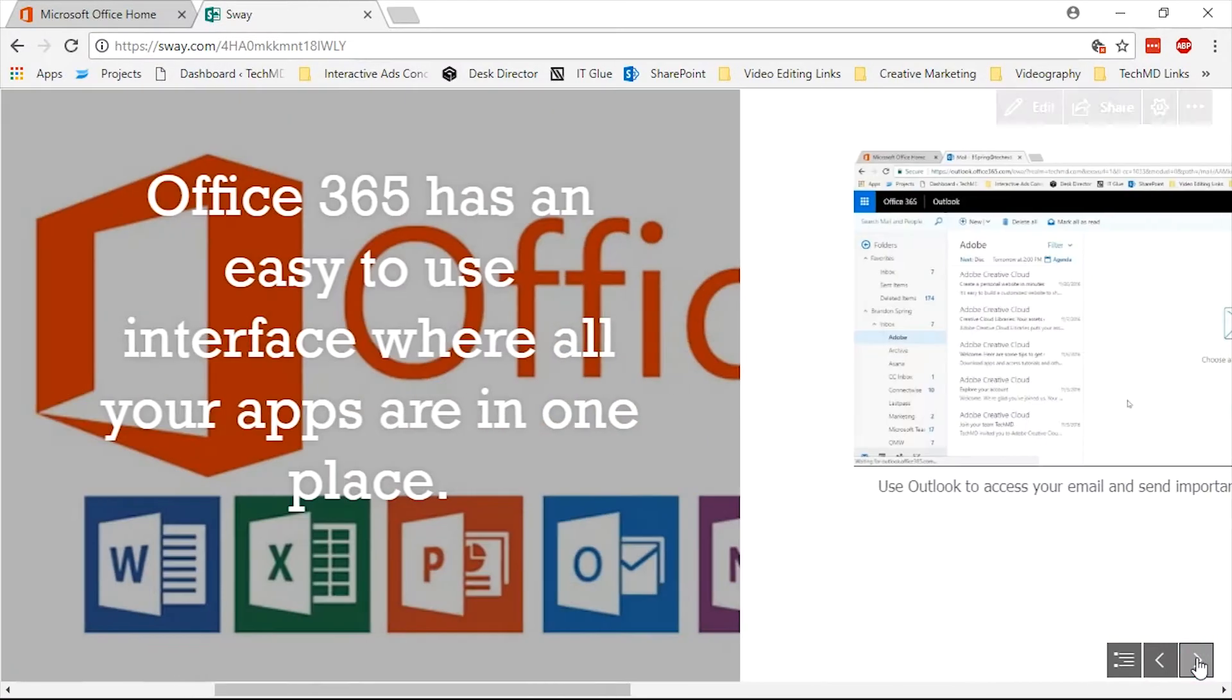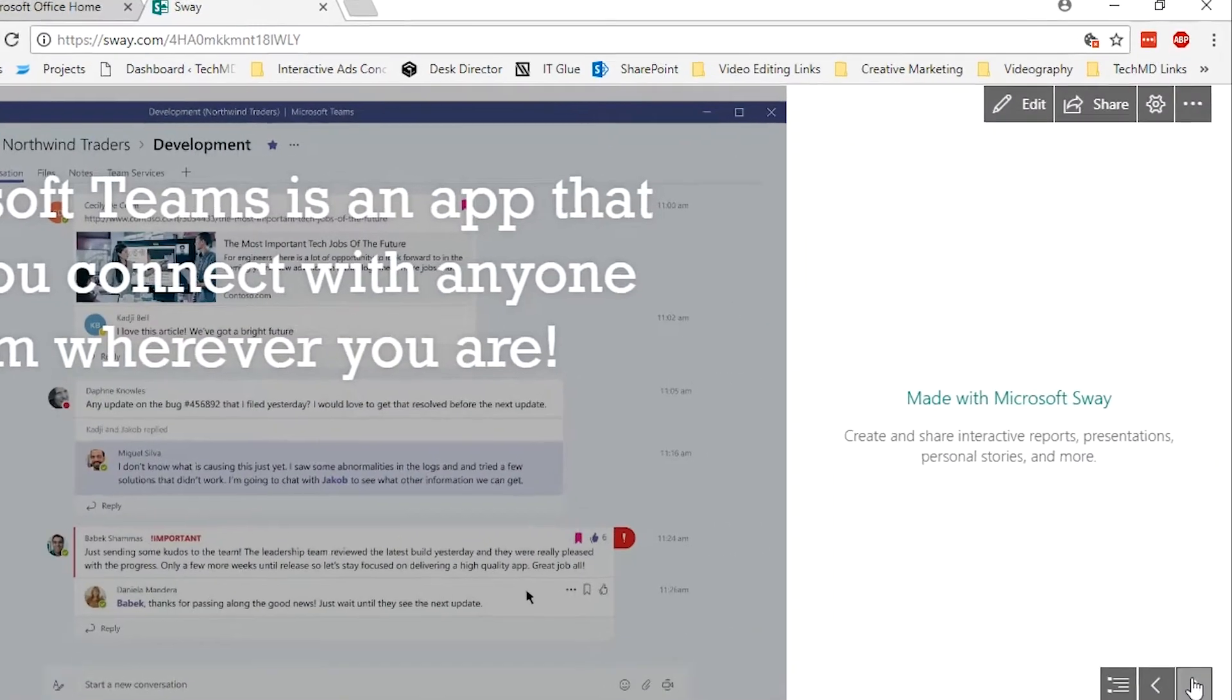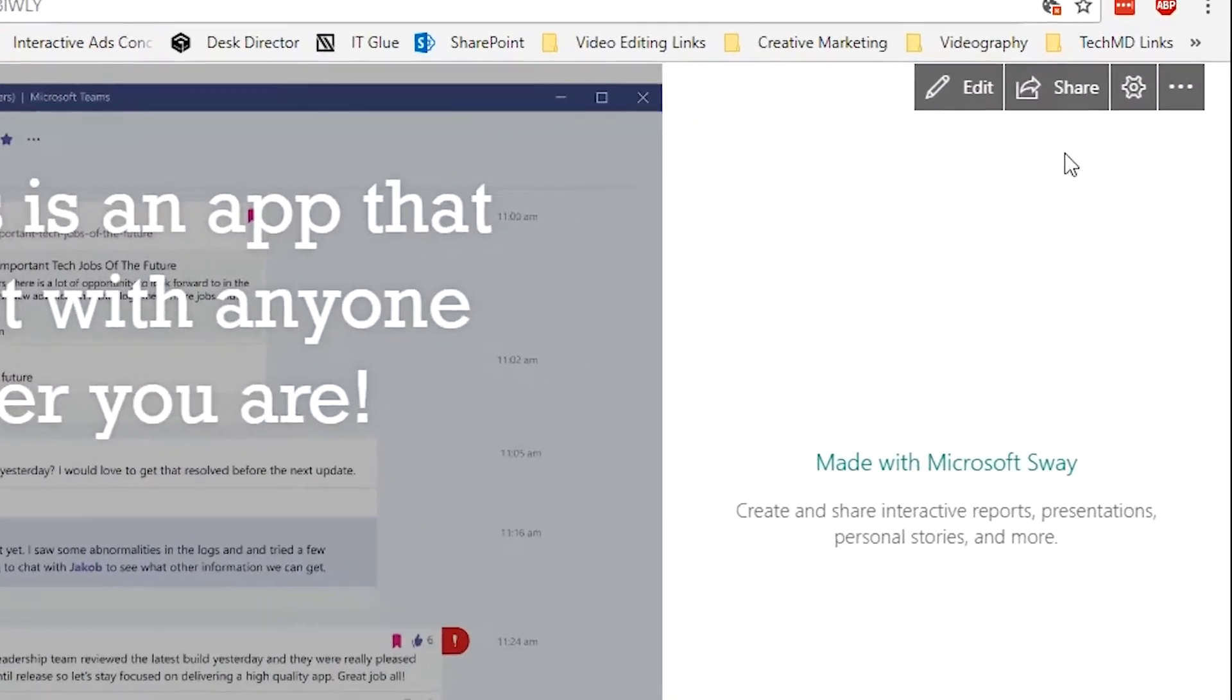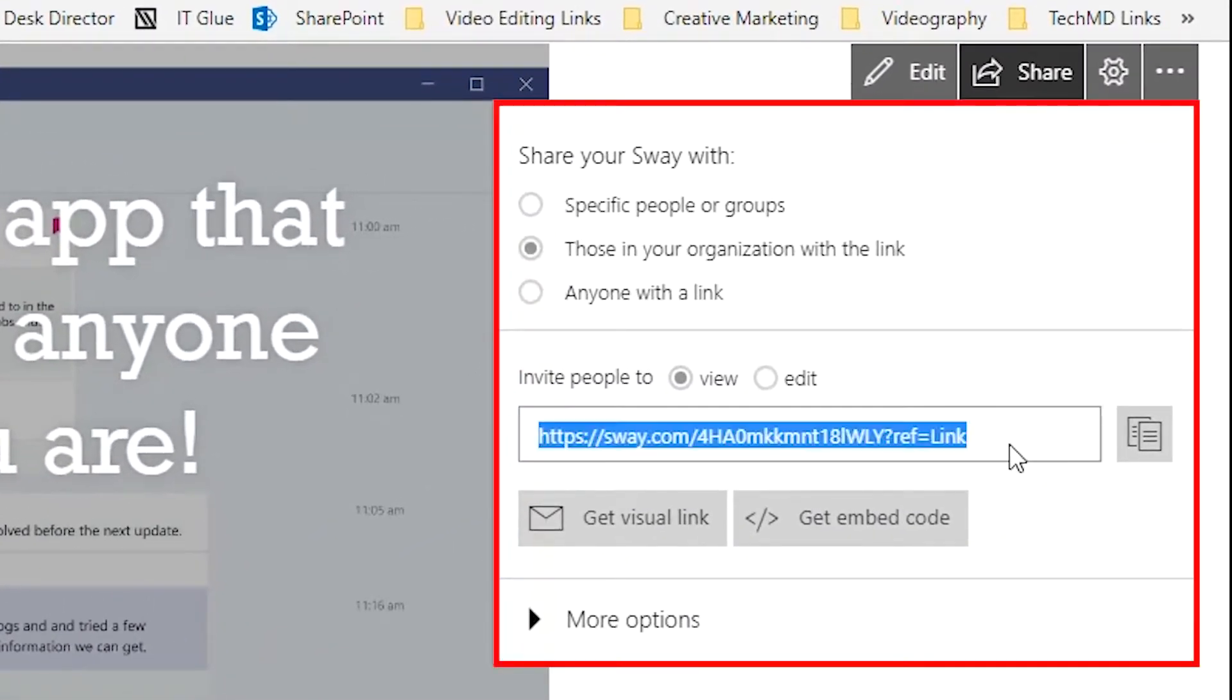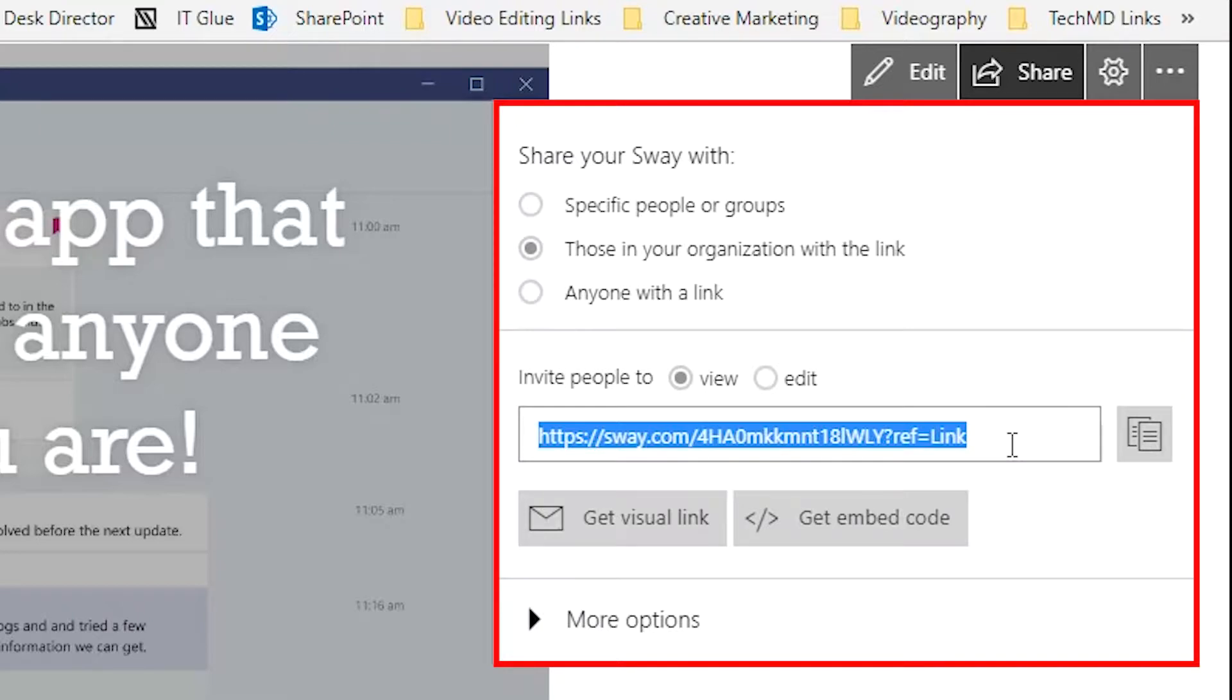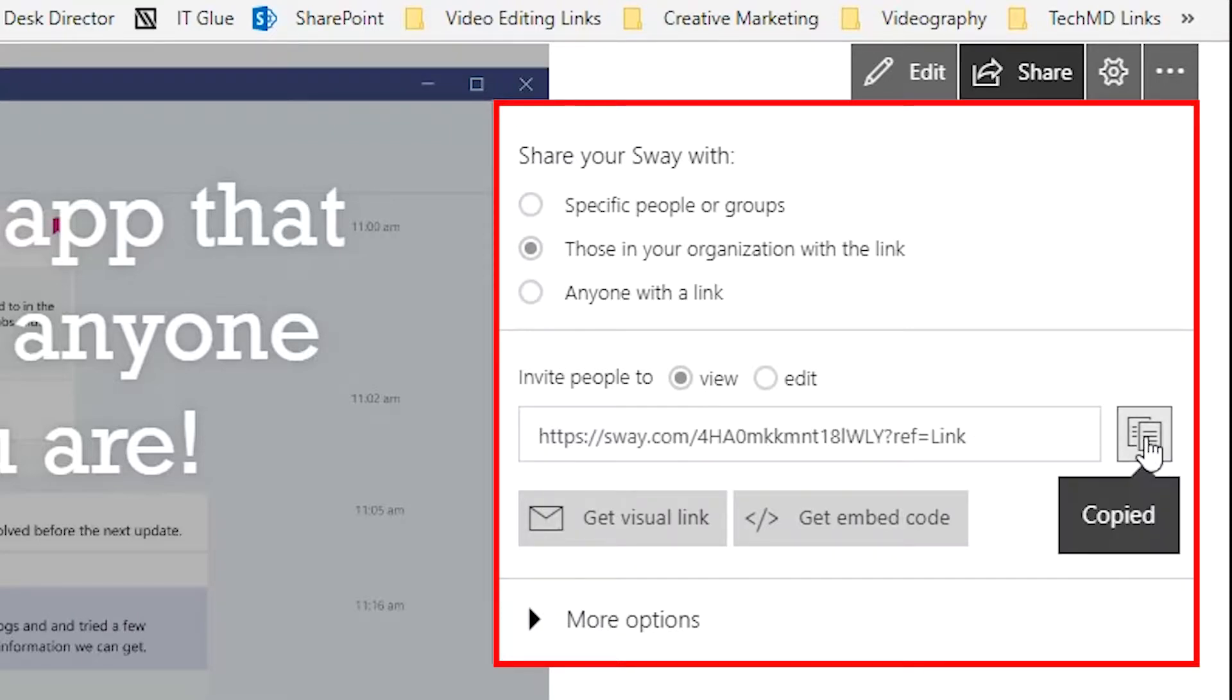When you're happy, just share the finished Sway project with a contact by clicking the Share icon at the top. Copy the link or invite others to view and edit, and you're done.